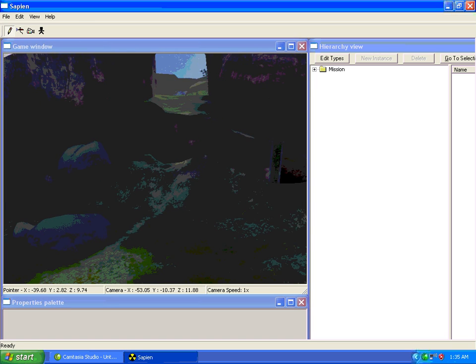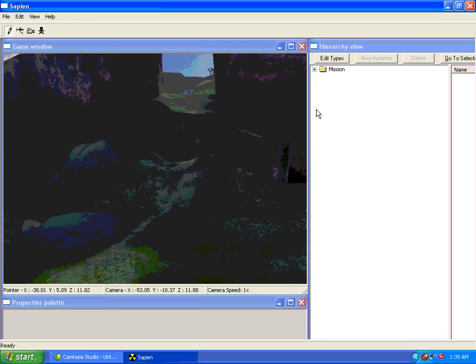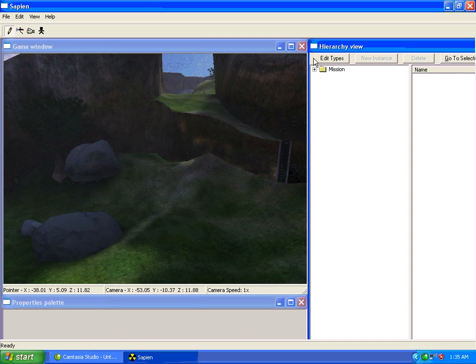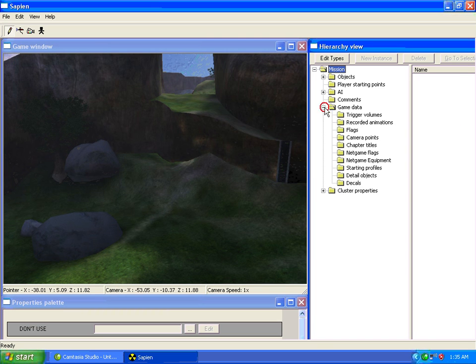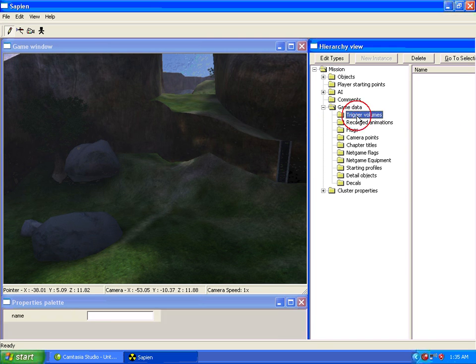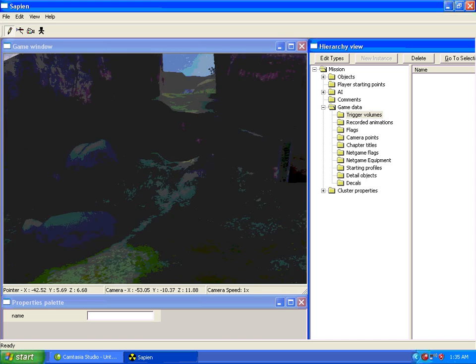The first thing we want to do is go into Hierarchy View. You can go to Mission, expand that, Game Data, and Trigger Volumes.